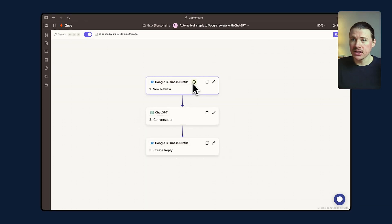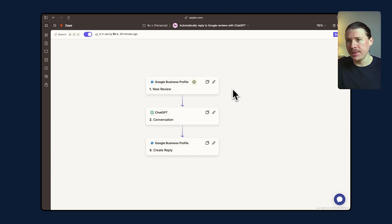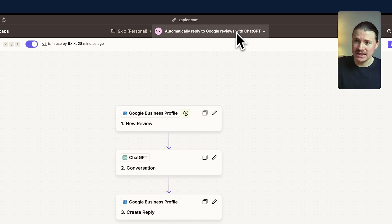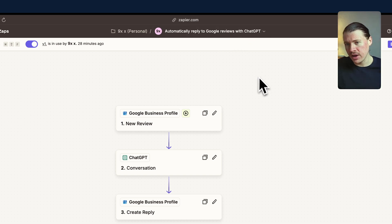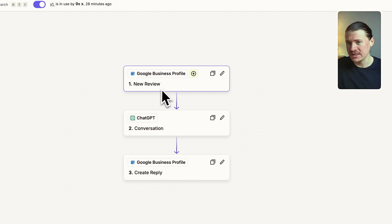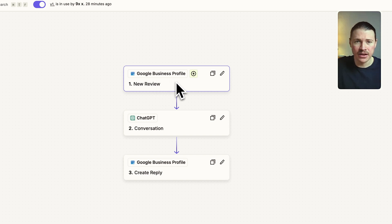Let's take a look at some real examples that put this method into practice. Our first AI automation example is set up in Zapier, and what it does is automatically reply to Google reviews using ChatGPT. How does the Get-Prompt-Transfer framework apply here? First, we're getting data — whenever a new review is submitted to our Google Business Profile, those are the reviews people leave via Google Maps.